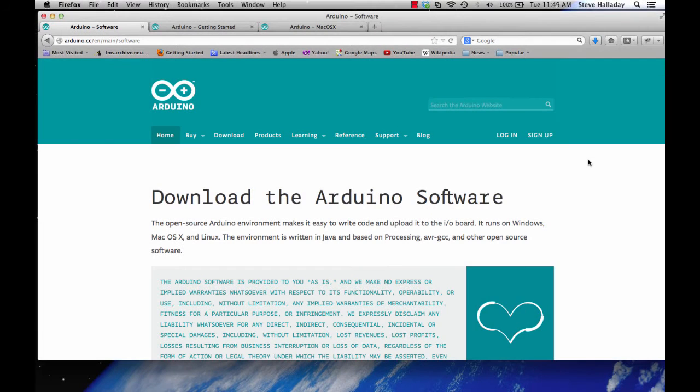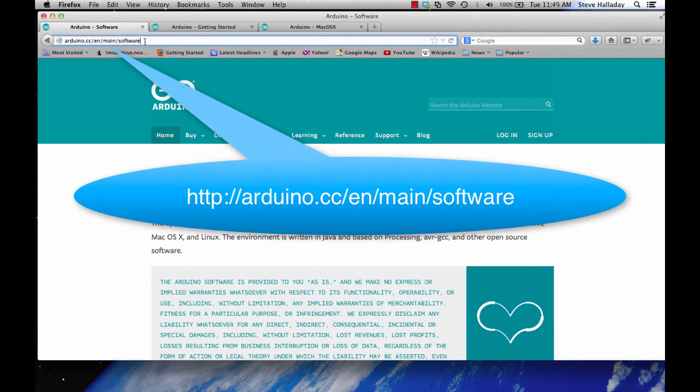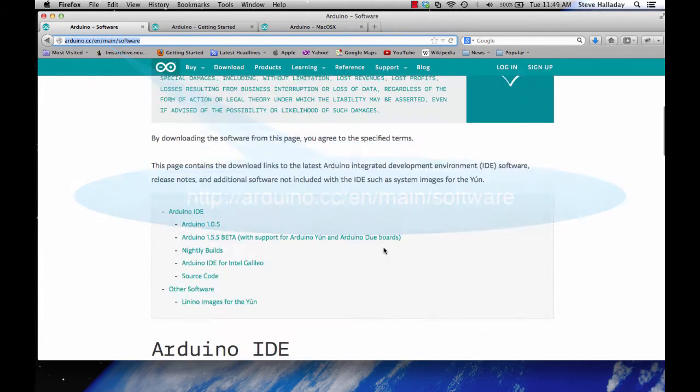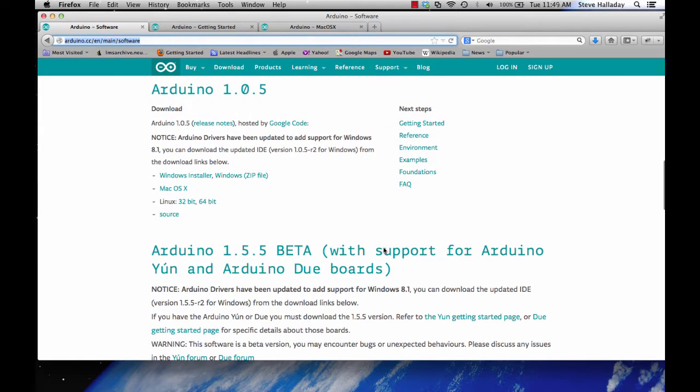The first thing that we'll need to do is download the Arduino app. We can do that from the Arduino website here at this URL. You can scroll down here and you can find your operating system and install the software required for that.